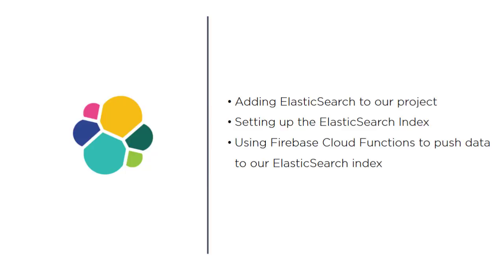The last part is using Firebase Cloud Functions to push data to our Elasticsearch index. Elasticsearch is going to be a copy of our Firebase database. We need to create a Firebase Cloud Function to passively in the background move the data once it's inserted into the Firebase database and move it to our Elasticsearch server where we can then search it.